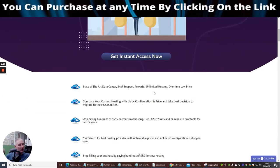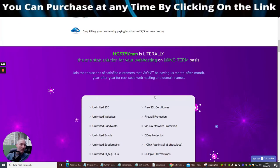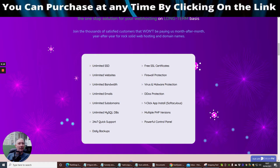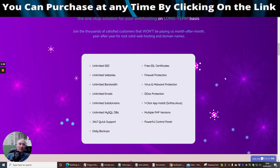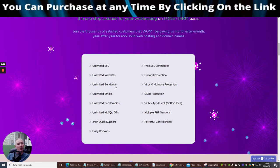Now I don't want to bog down too much, make the video too long and go through the whole of this. I will let you guys go through this at your own stage. What I want to do really is I just want to briefly tell you roughly what you're going to get unlimited on because I think that's quite important. So you've got unlimited SSD, which is solid state drives. Free SSL certificates, which is basically the HTTPS, which is at the beginning on any of the websites. So it's like an encryption program, which stops you from being hacked. Firewall protection, virus malware protection, DDoS protection, one click app install, multiple PHP versions, powerful control panel, daily backups, 24-7 quick support, unlimited MySQL databases, unlimited subdomains, unlimited emails, unlimited bandwidth and unlimited websites.